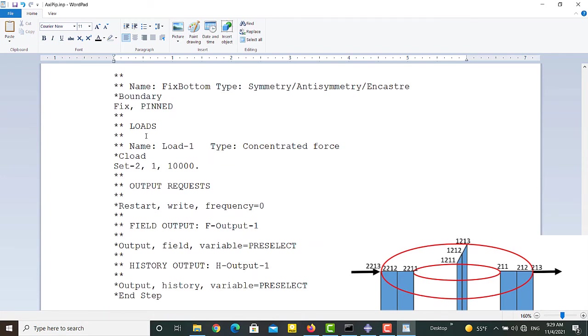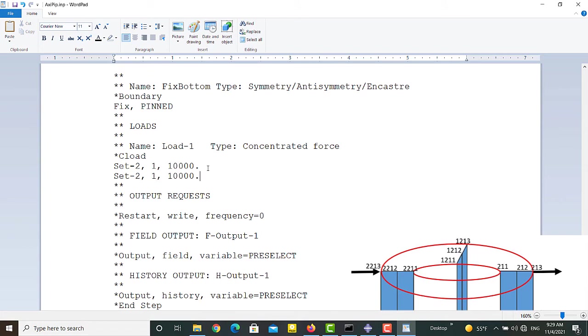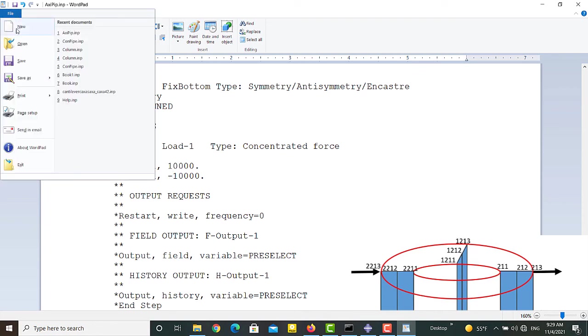In the part of the file which defines loads, we apply a concentrated force to the set 3. Please note that the direction of the load should be opposite to the direction of the load in the first plane, because the local and global coordinate system in this plane have opposite X direction.